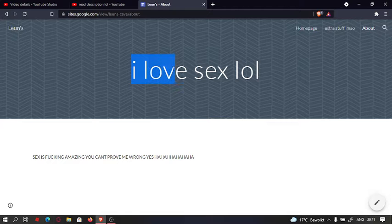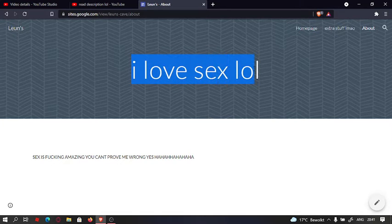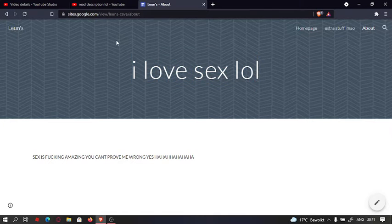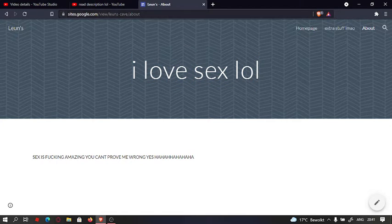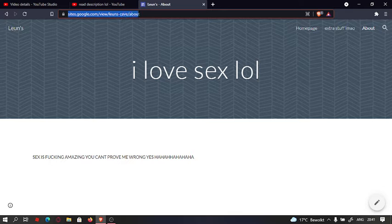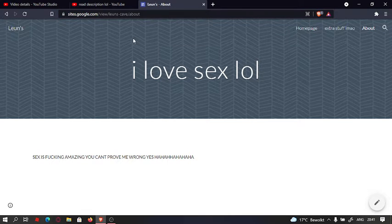This is his about section and his shady website he made with Google Sites. Wow, so overrated. So trash.